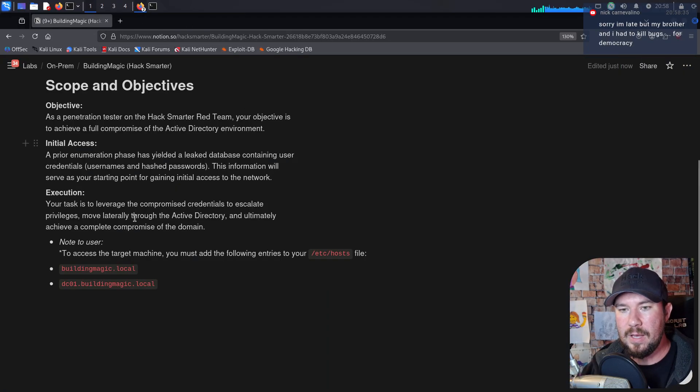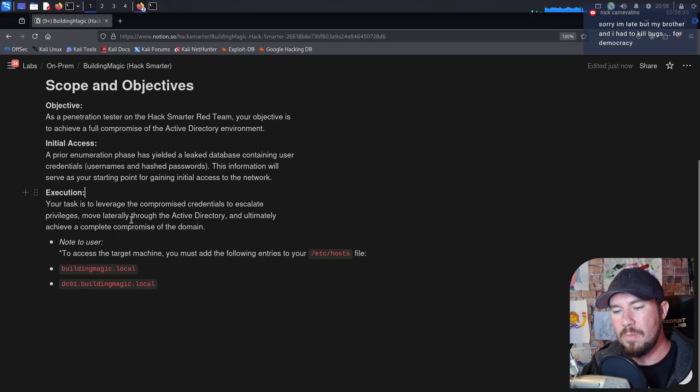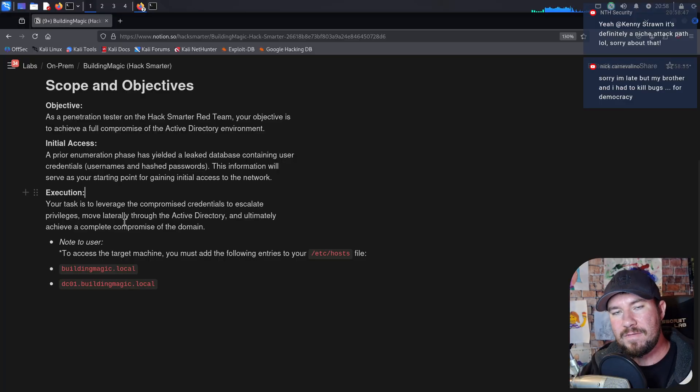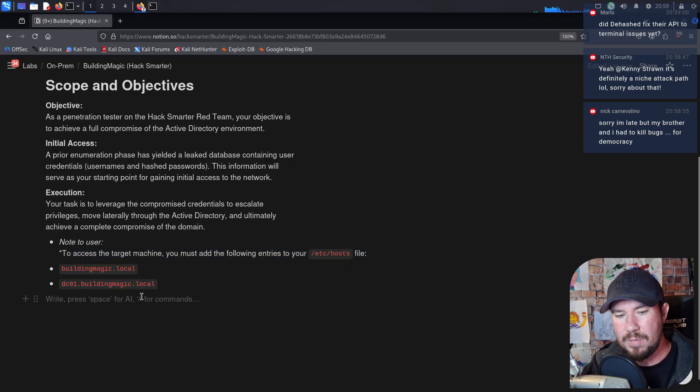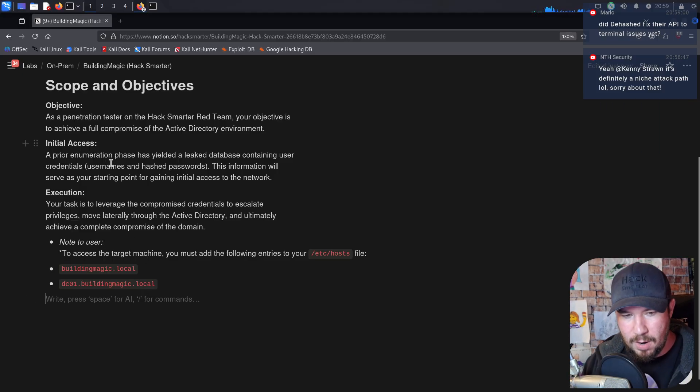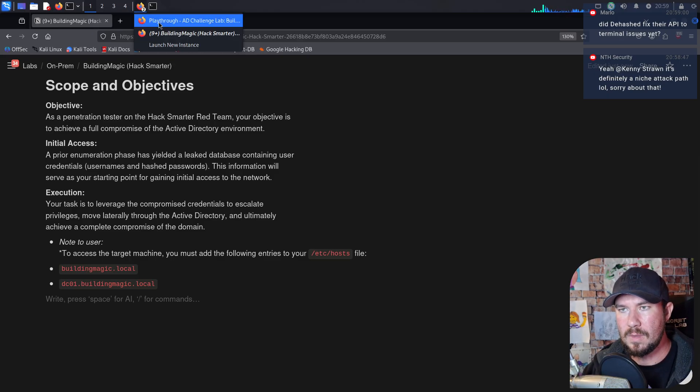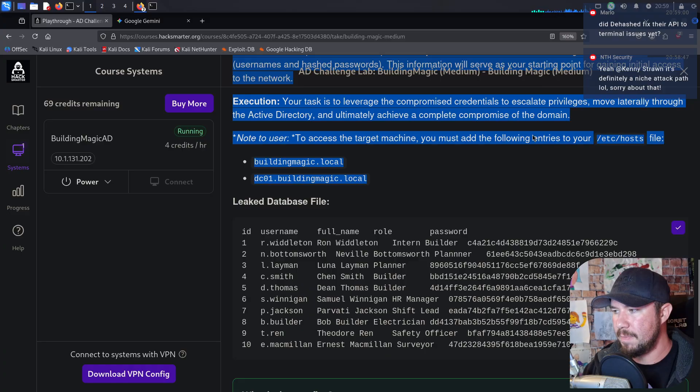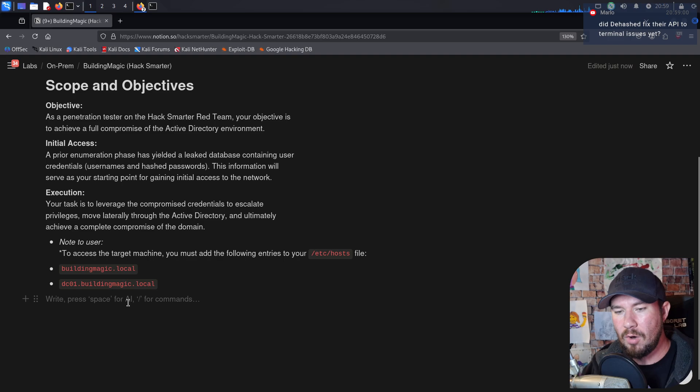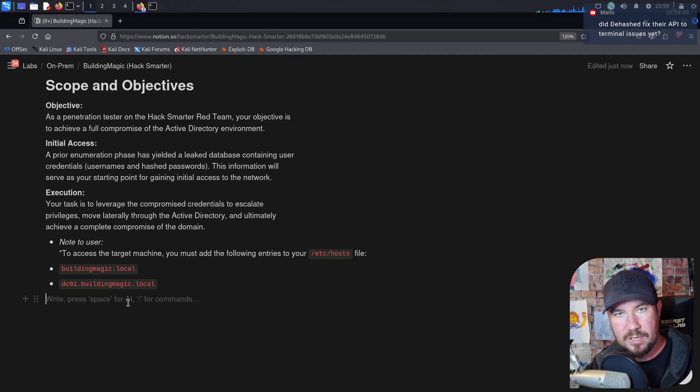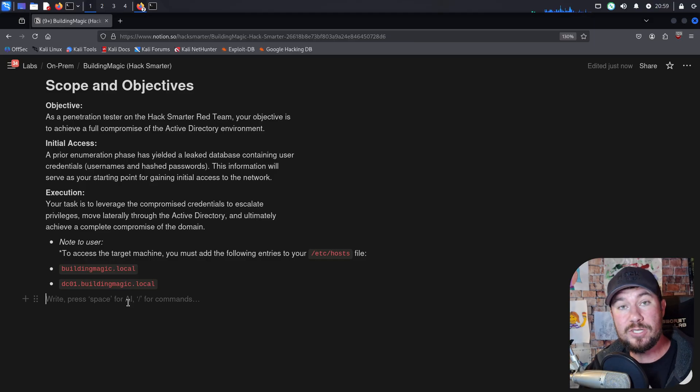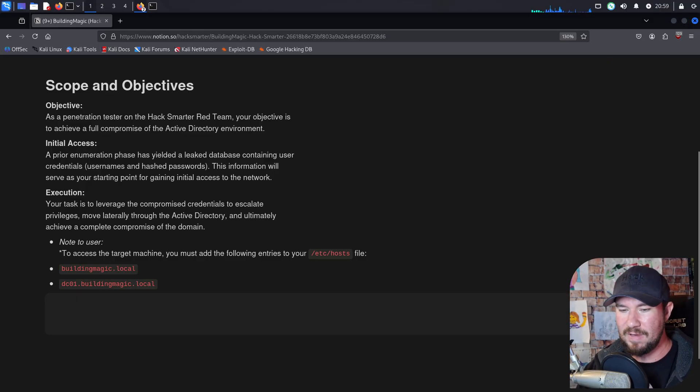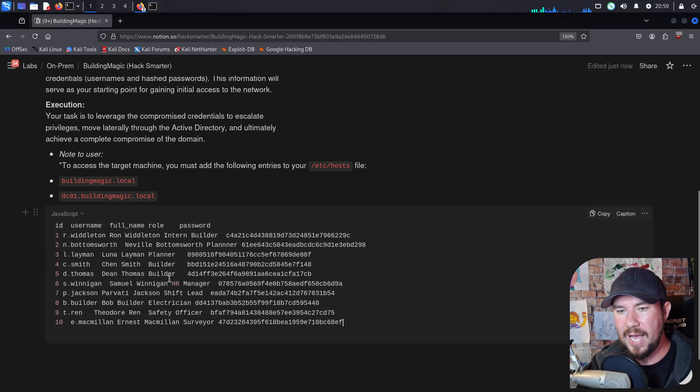Let me go ahead and close that out. So execution, your task is to leverage the compromised credentials to escalate privileges, move laterally through the active directory, and ultimately achieve a complete compromise of the domain. Now, you do want to add a few files to your Etsy host file on Linux. I'll explain what that is in just a moment, but that's what this is telling you. BuildingMagic.local and dco1.buildingmagic.local. All right, let's jump over to this. We can see our leaked database file right here. So I'm just going to copy this so we can add it to our notes. I'll just do a code block. I use Notion for taking notes, and I use just the free version of Notion. So everything you're seeing me do here, you can do for free. Make a free Notion account. This is not sponsored by Notion. If Notion wants to give me a free premium sub, though, guys, I promote you all the time for free Notion. You should give me a free one. But I do just have a free Notion account, and that's where I take all of my notes. And I'm going to paste this in. And right away, we can see that we have an ID for each user.